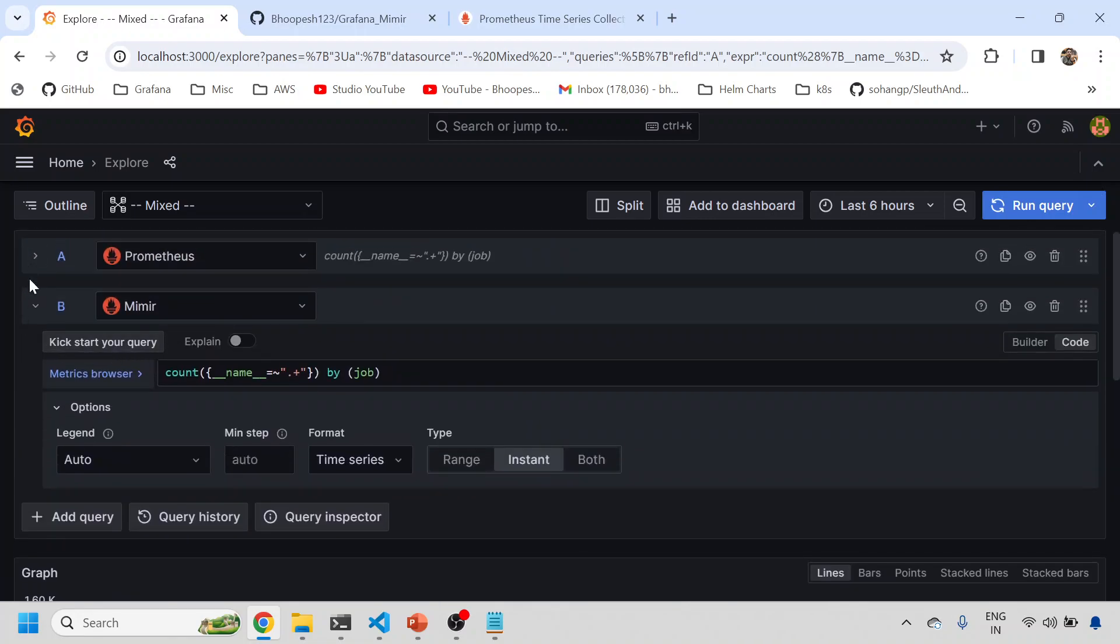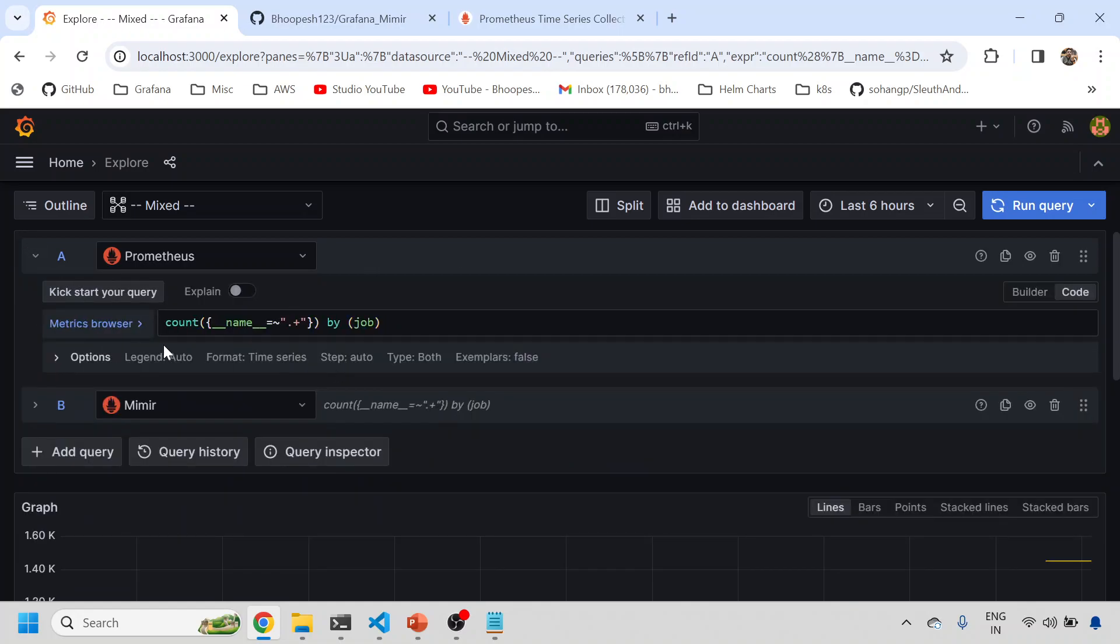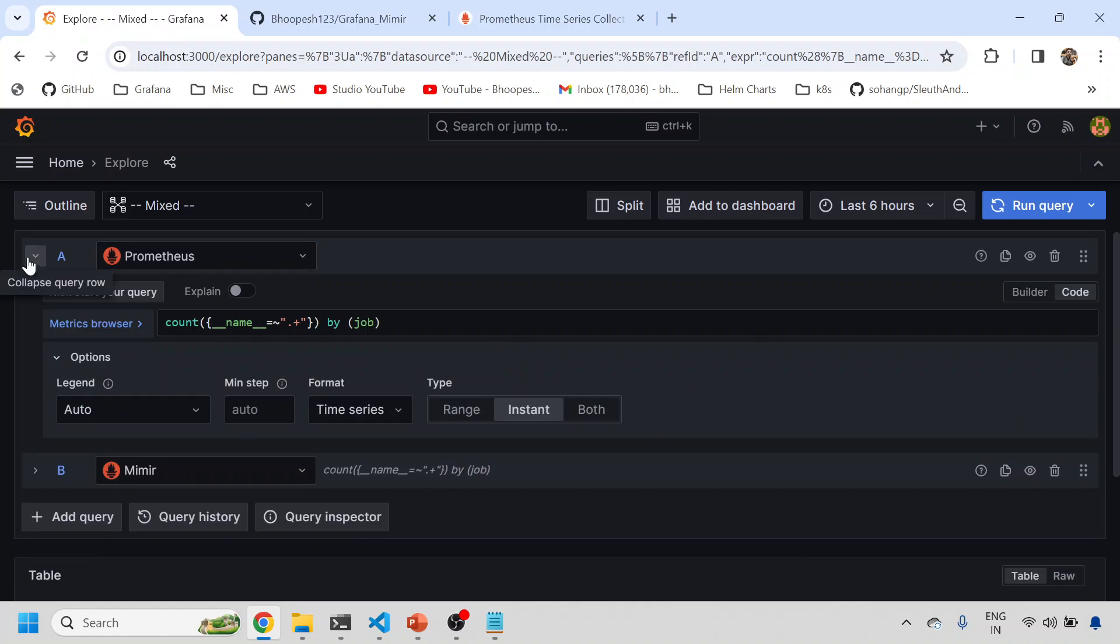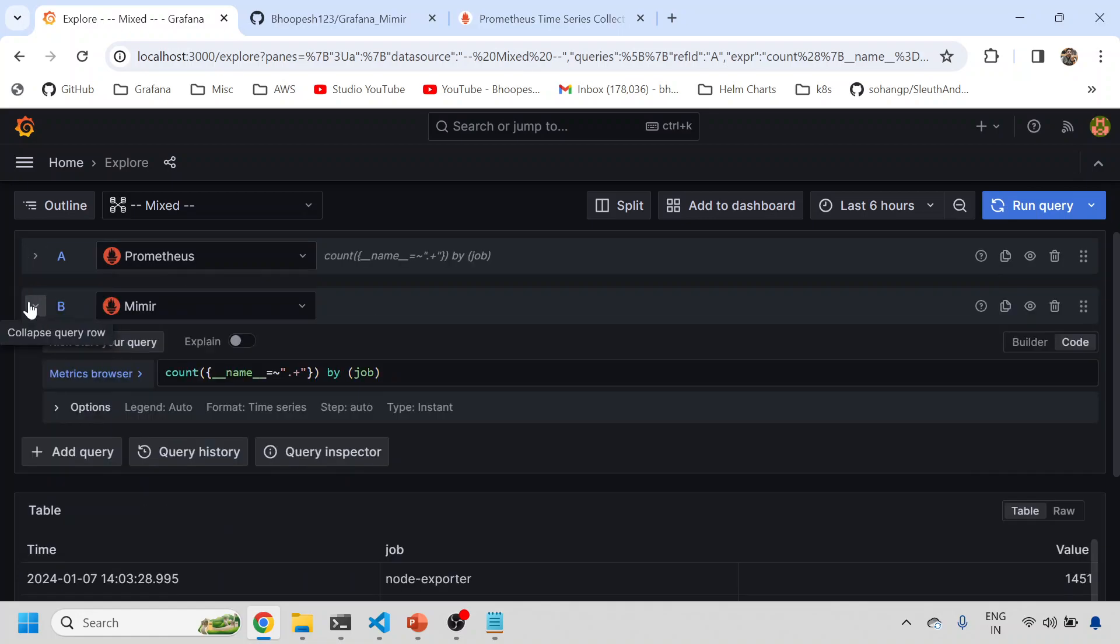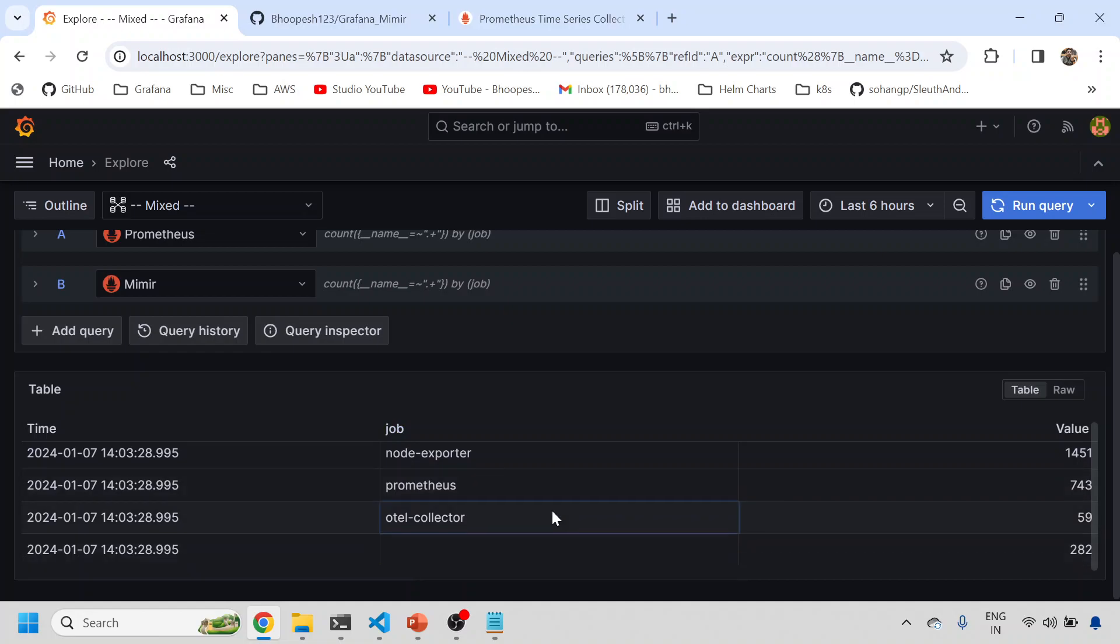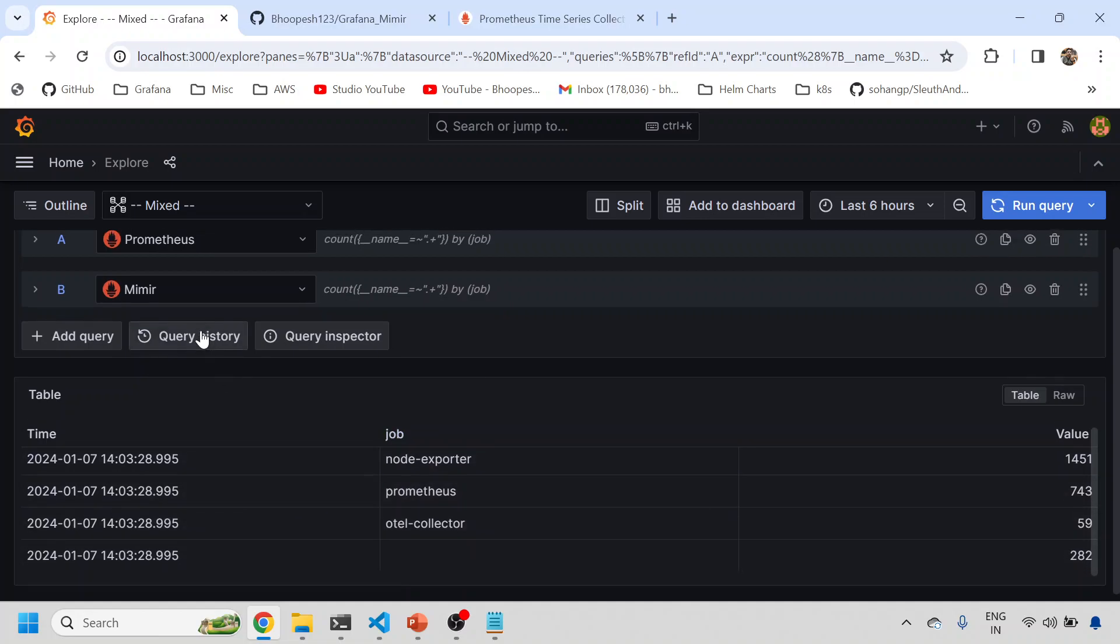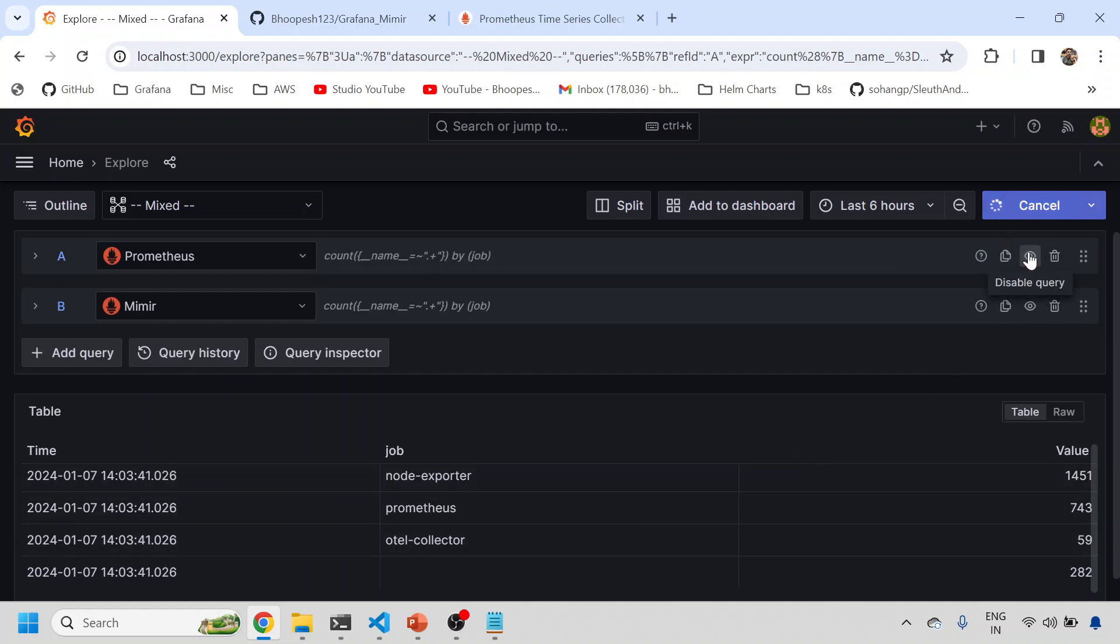This is from Mimir. I can scroll down and let me do a table view, legend instant, and the same thing from this. You can see the data from both parameters. If I hide this, I can see results only from the below query. If I do this, I can see the results only from this query. So I have both databases up and running and I can see the records from Prometheus and from Mimir.